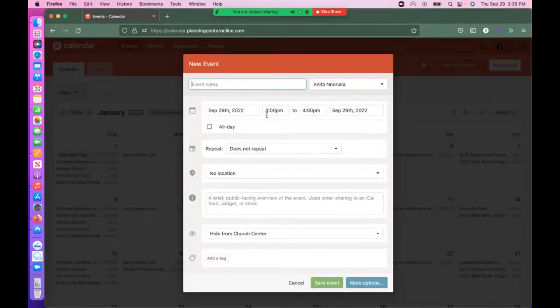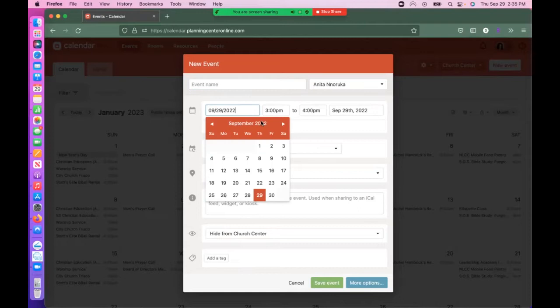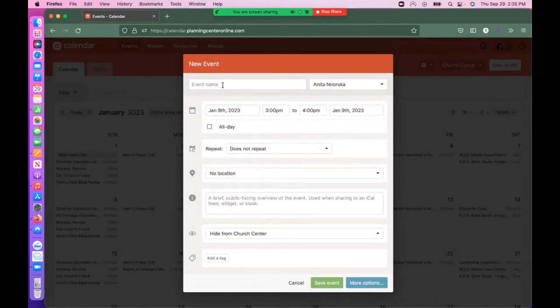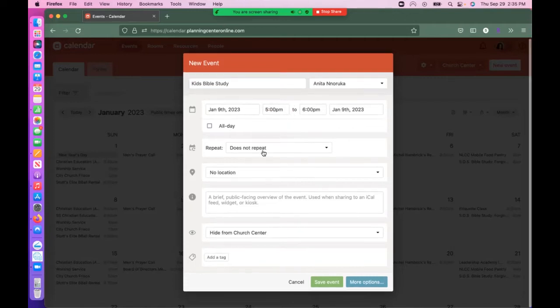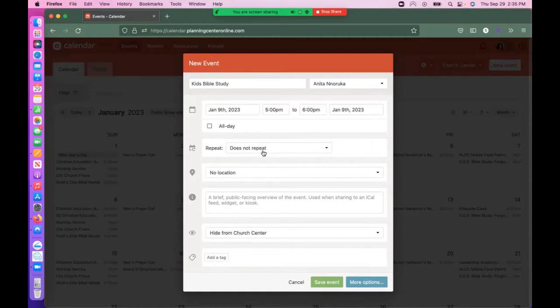Under the new event, select January 9th and give it a name. Make sure your name is visible here. Select the time and choose whether it's going to be a repeating activity or a one-time thing.